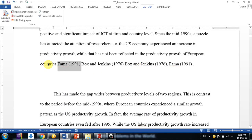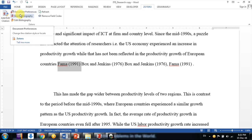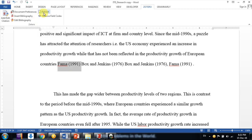Hello friends, welcome. In all my earlier videos regarding Zotero, we have learned how to use the Zotero tab — like the Add Citation button, Document Preference button, Insert Bibliography, and Edit Bibliography button. Refresh simply lets you refresh anytime; if you add or edit something and it's not changing, you can refresh. This is your current style as per your document preferences.